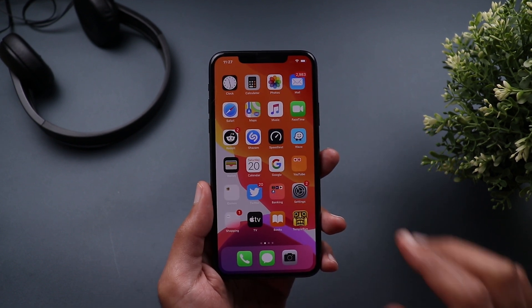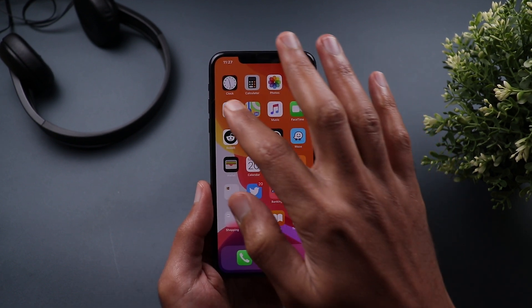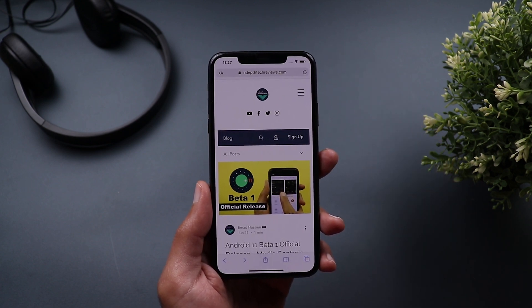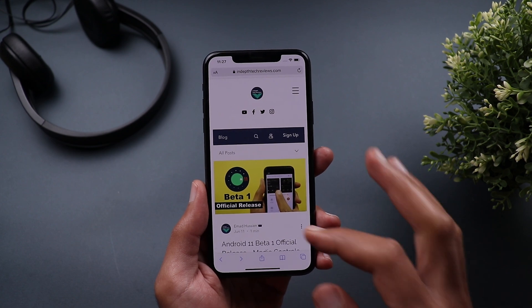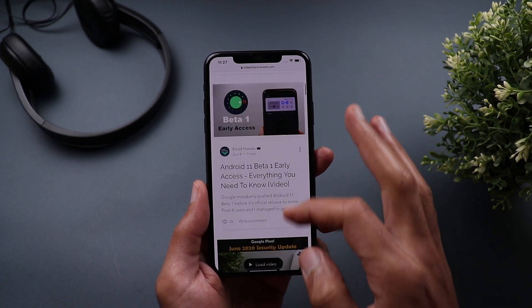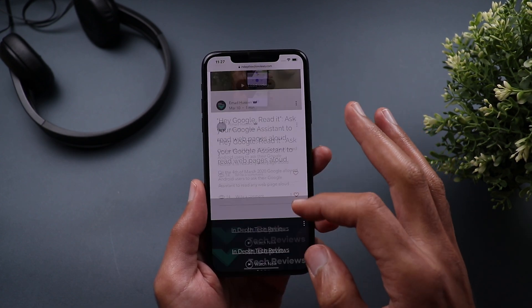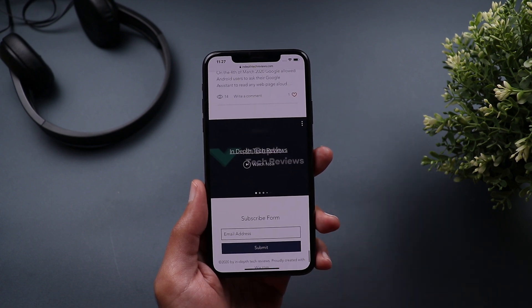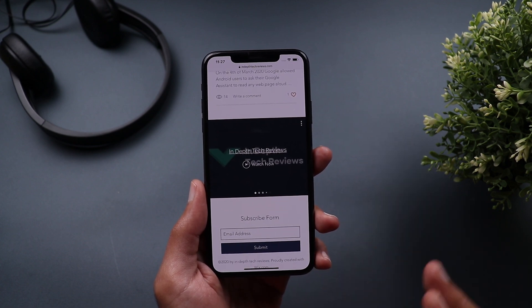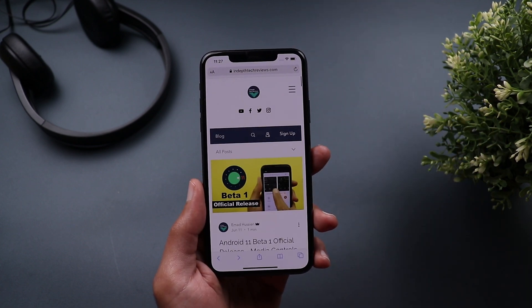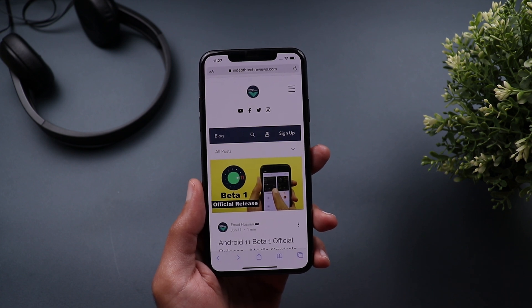Next is Safari, and this is where things get more interesting because it has a lot of hidden shortcuts and gestures. The first one: if you've scrolled far down a long web page and want to jump back to the top quickly, just double tap on the top area and it takes you back to the very top of the page.